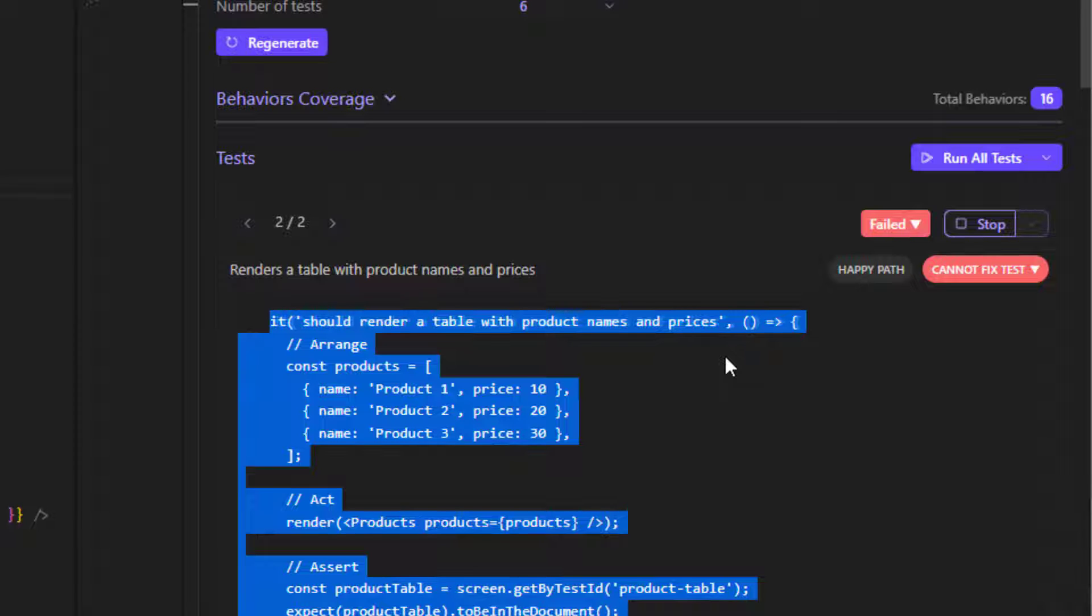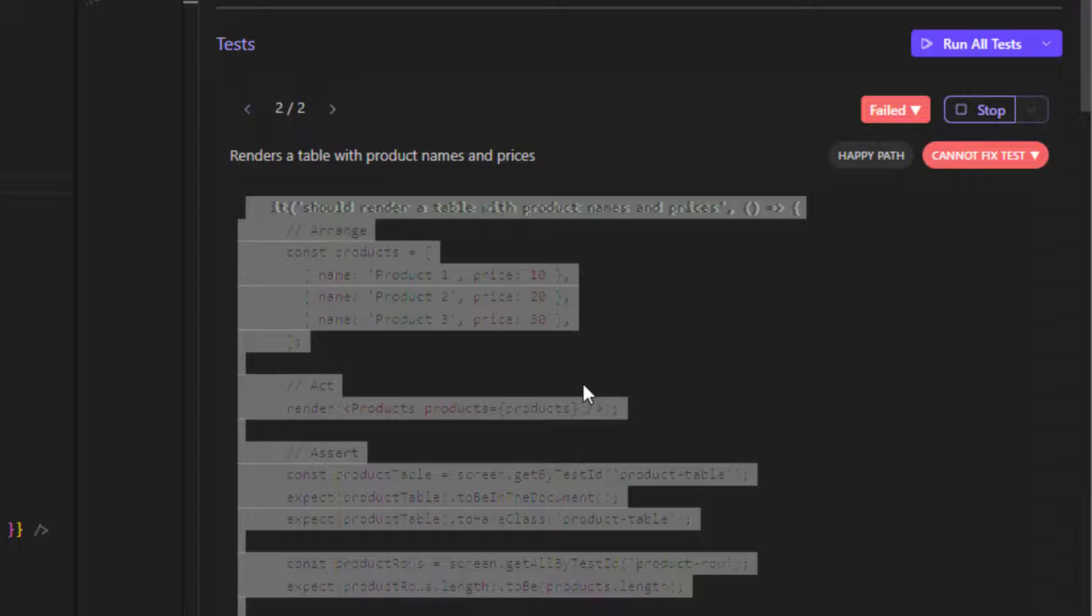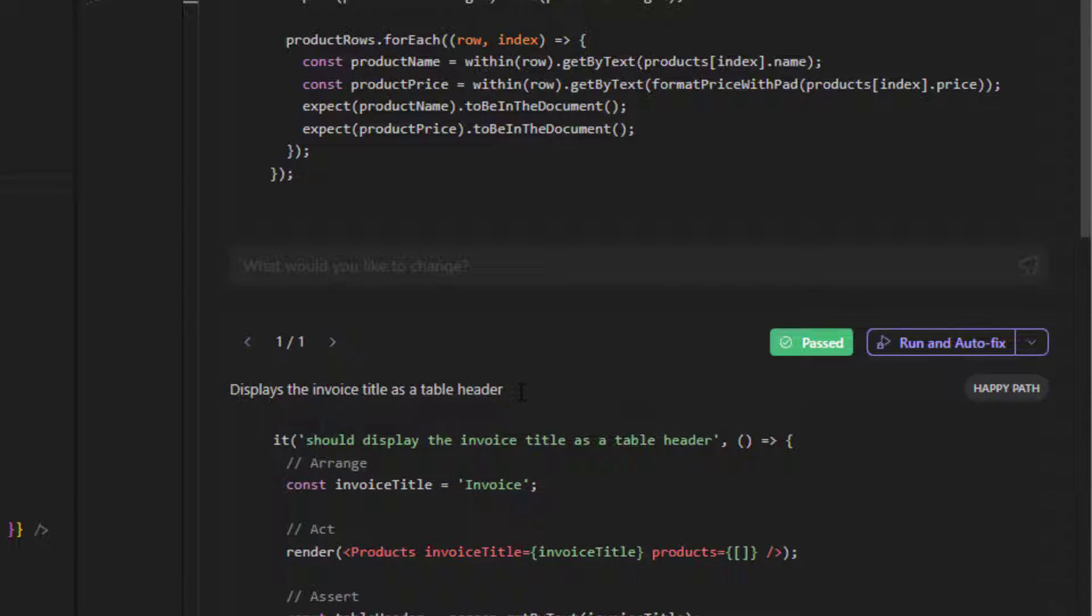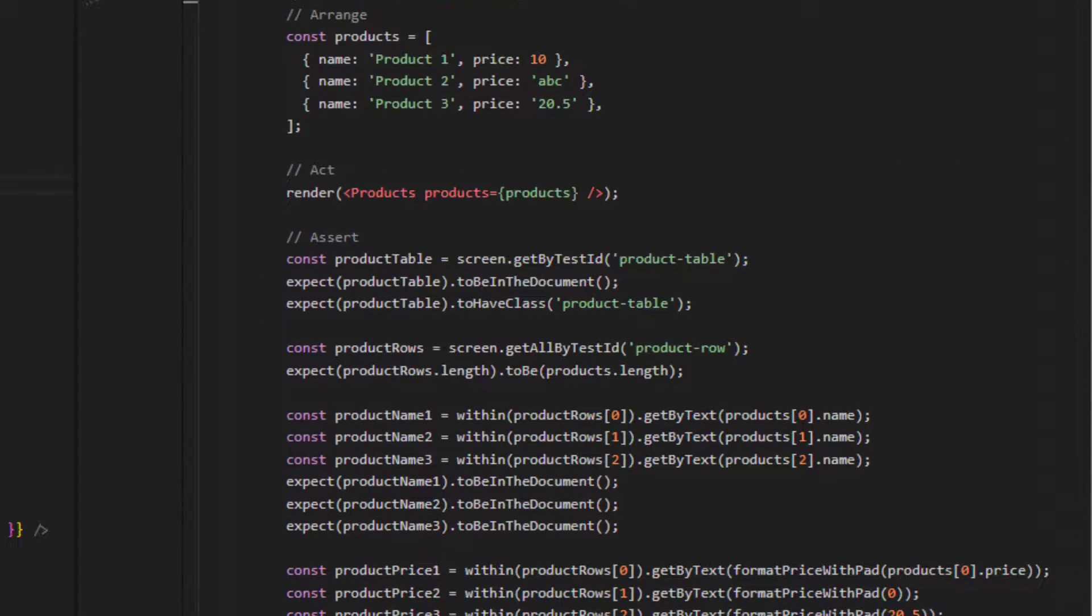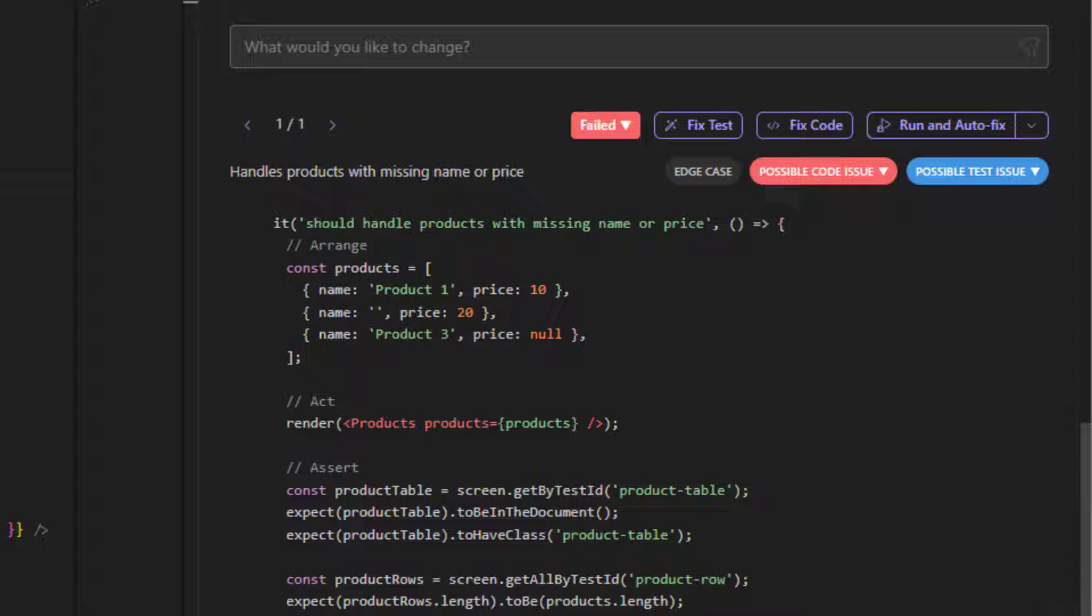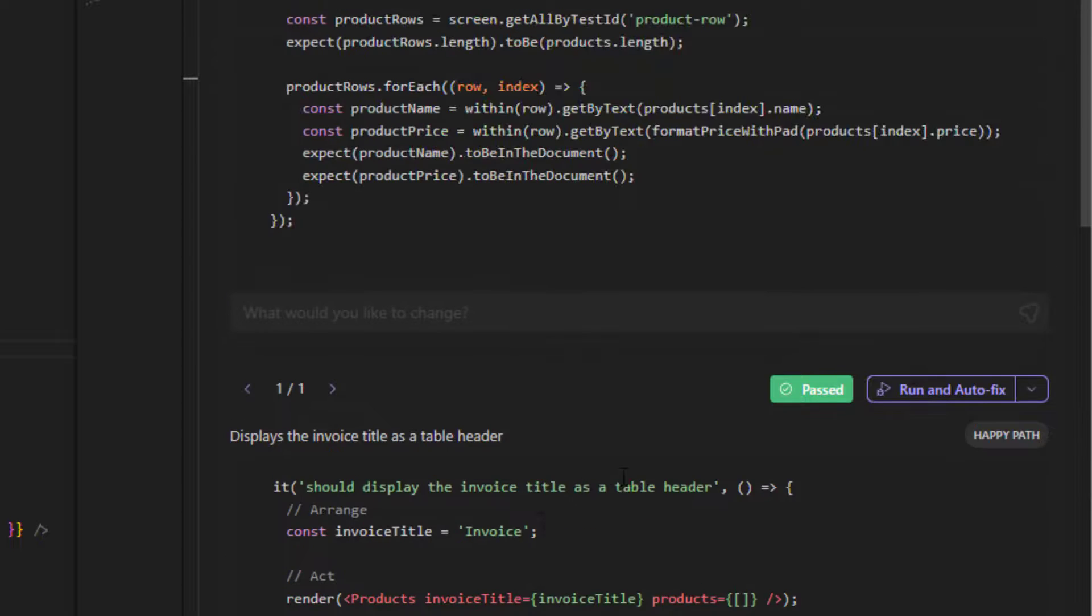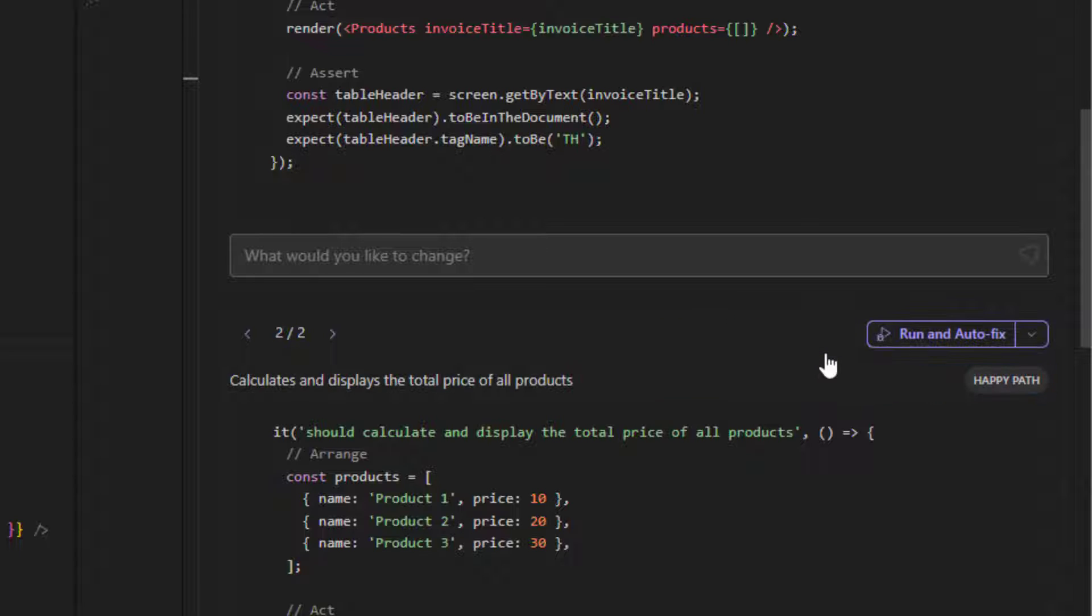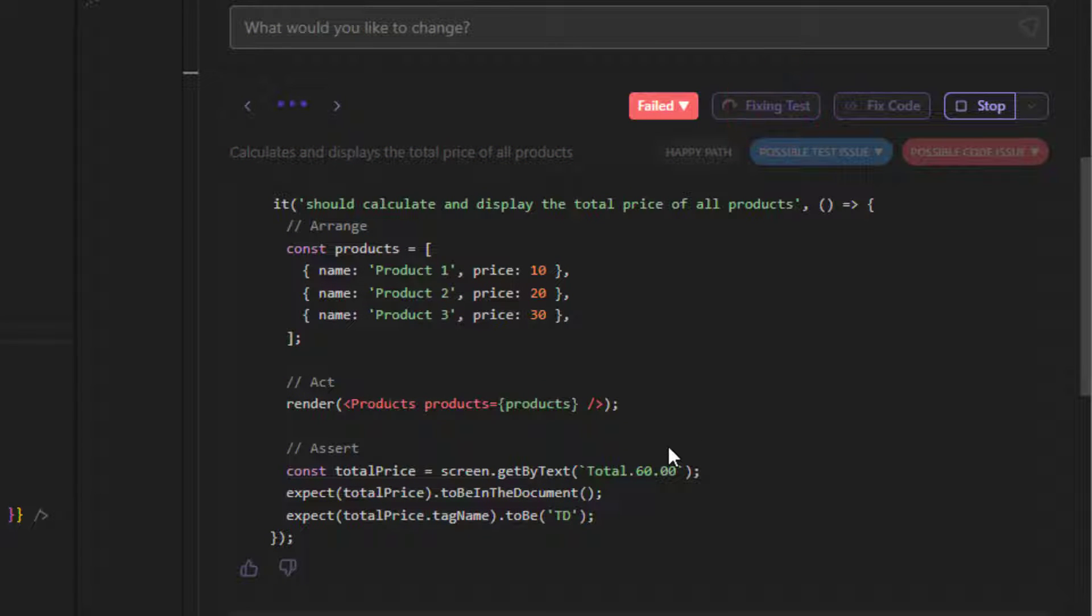But the most important thing is for me in this case is that it tells me what should be tested here. So if you have no idea what should you test in your file and which scenarios you should use, this is really useful. For example, we have here like this one, it should display the invoice title as a table header. And some of them are failing maybe because they're correct. They should fail because maybe the configuration is not clear or the code is not properly written here.